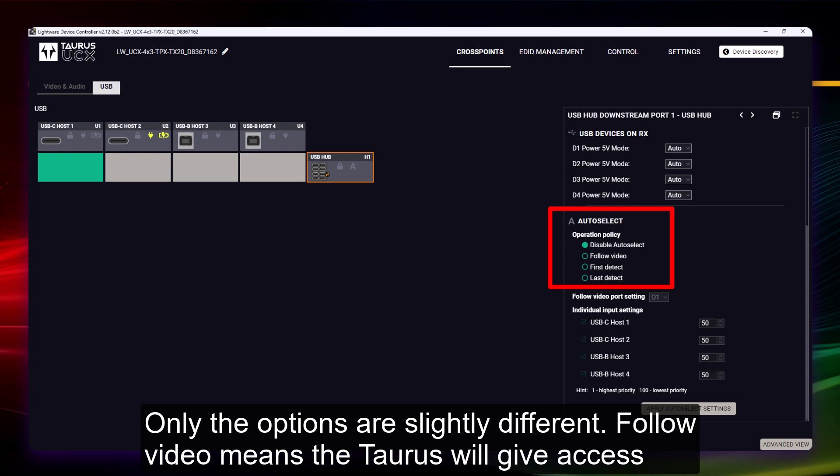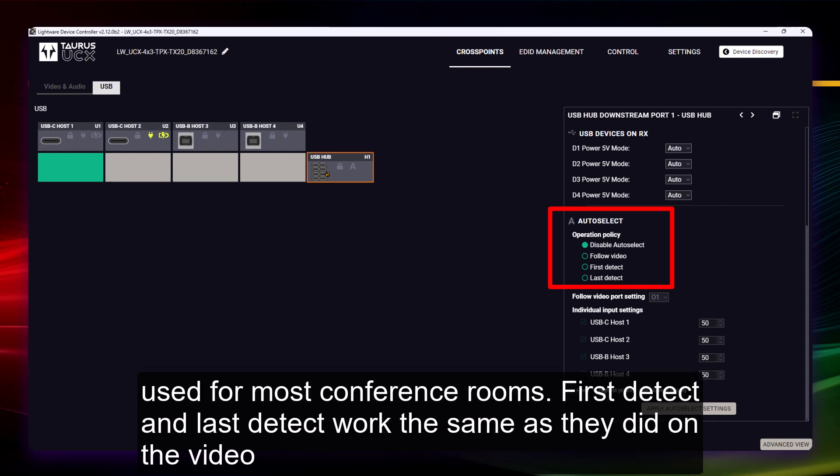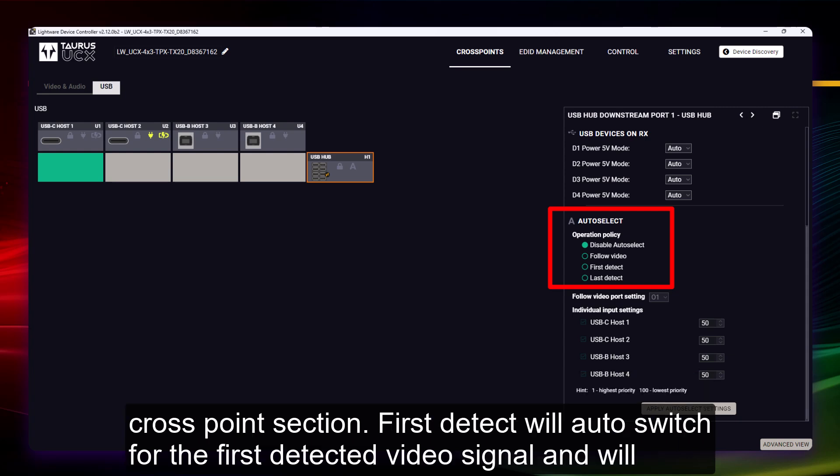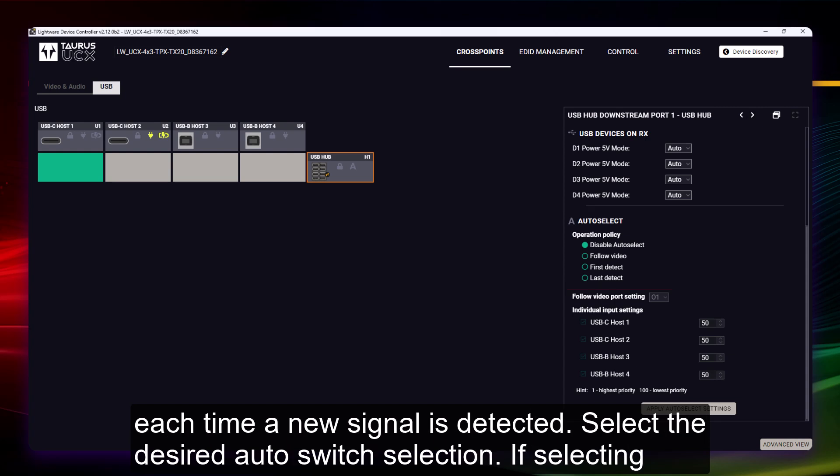Follow video means the Taurus will give access to the peripherals to whoever is sending a video signal to the displays. This is a typical option used for most conference rooms. First detect and last detect work the same as they did on the video cross points section. First detect will auto switch for the first detected video signal and will stay with that signal host even if other signals are detected. Last detect will auto switch each time a new signal is detected.